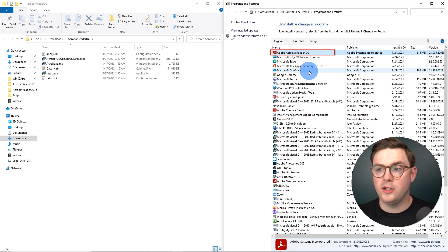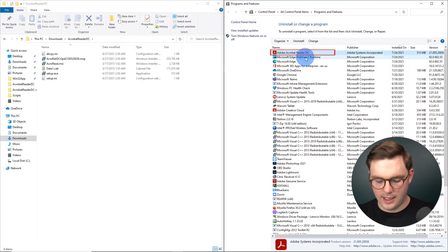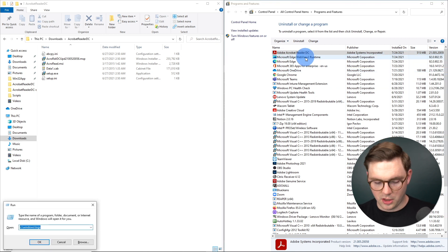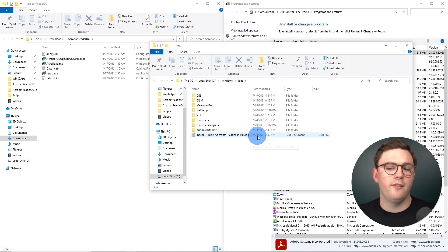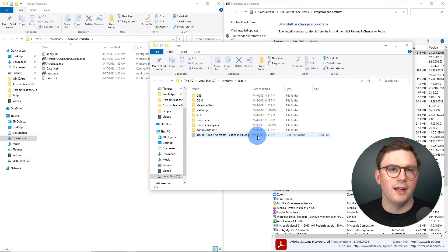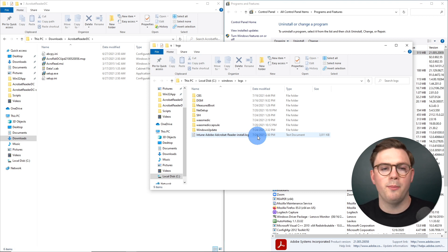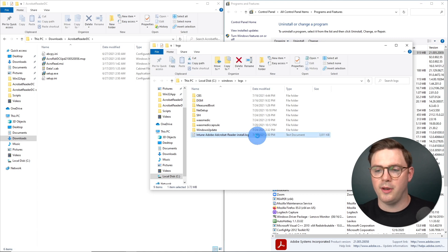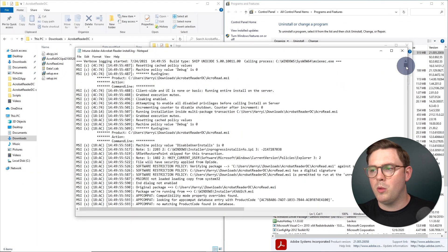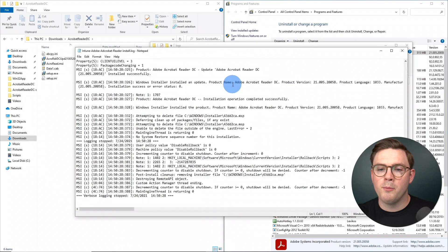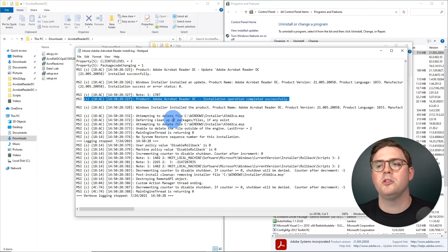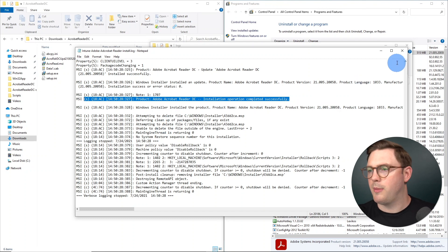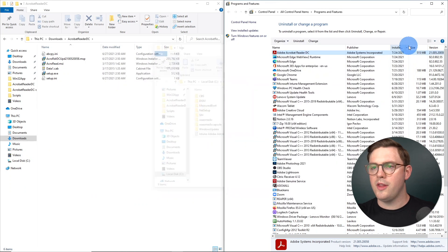We can now see that Adobe Acrobat Reader DC has been installed. We can also go to C:\Windows\Logs and see that we have a log file — in my case I've called it Intune Adobe Acrobat Reader Install, since I might be prepping this for an Intune deployment. If we load this up, we can see that our product has successfully installed for Adobe Acrobat Reader.